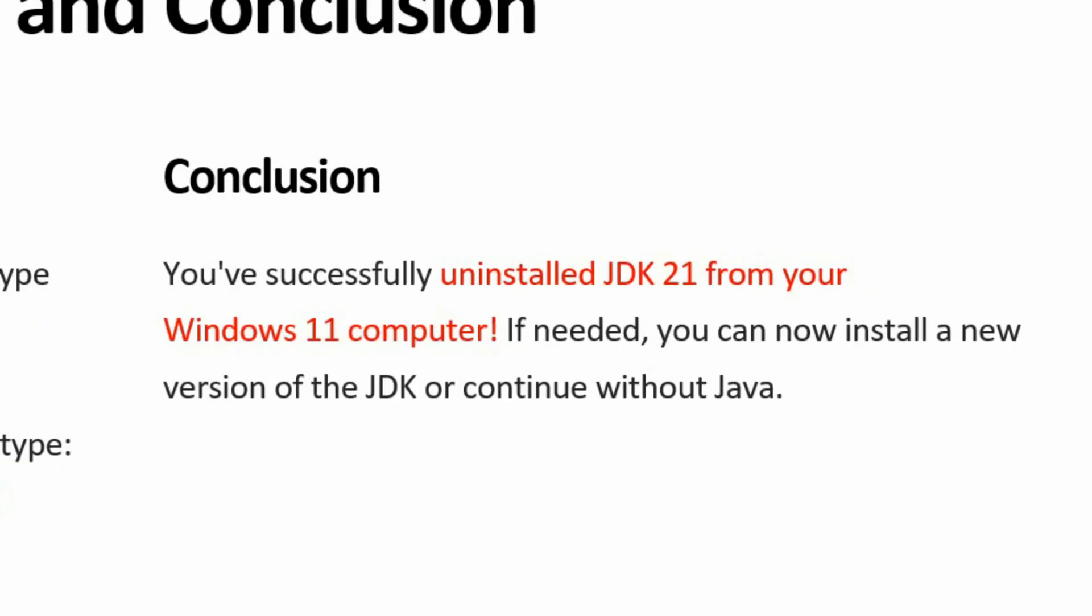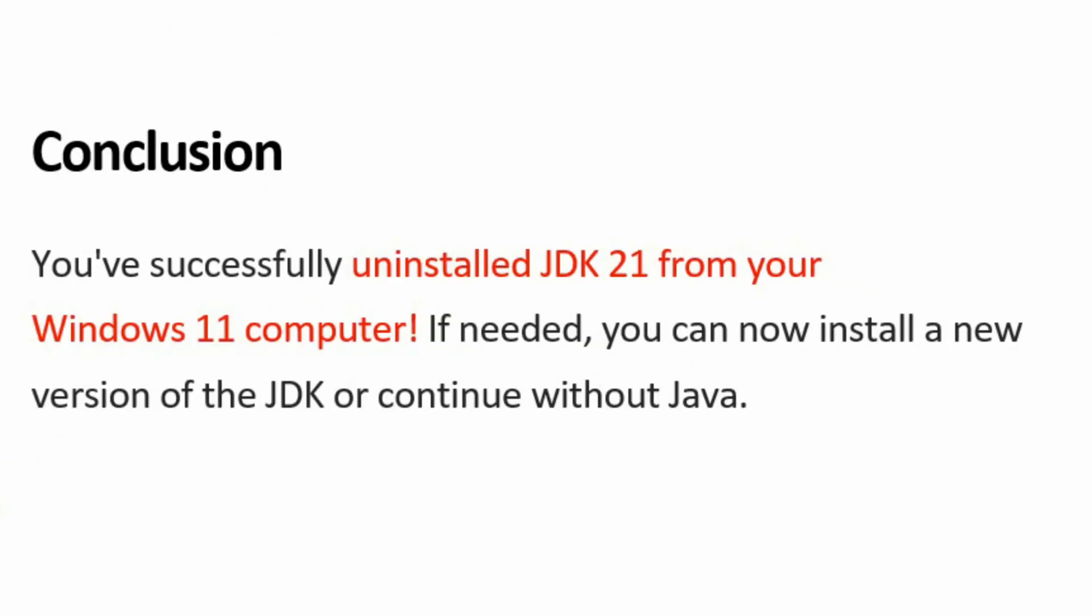In conclusion, you have successfully uninstalled JDK21 from your Windows 11 computer. If needed, you can now install a new version of JDK or continue without Java.